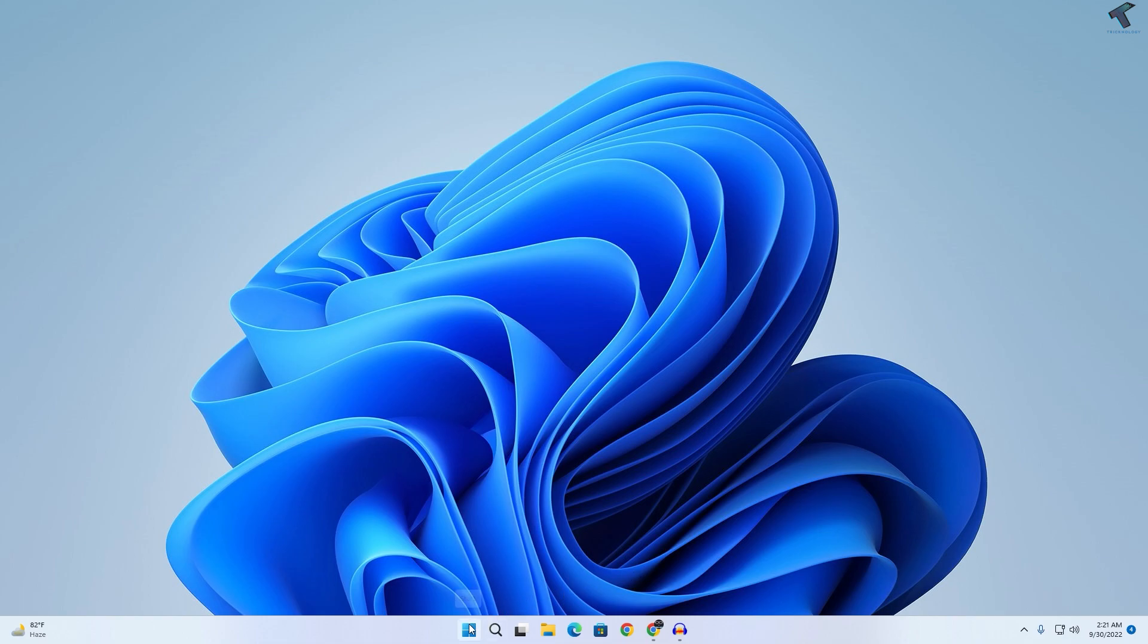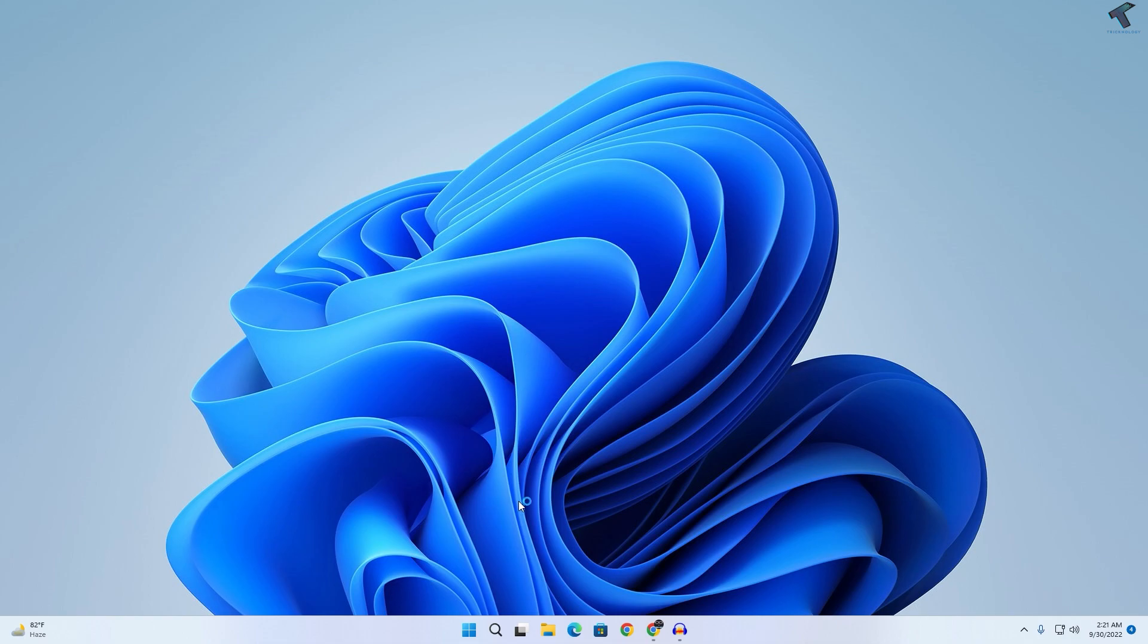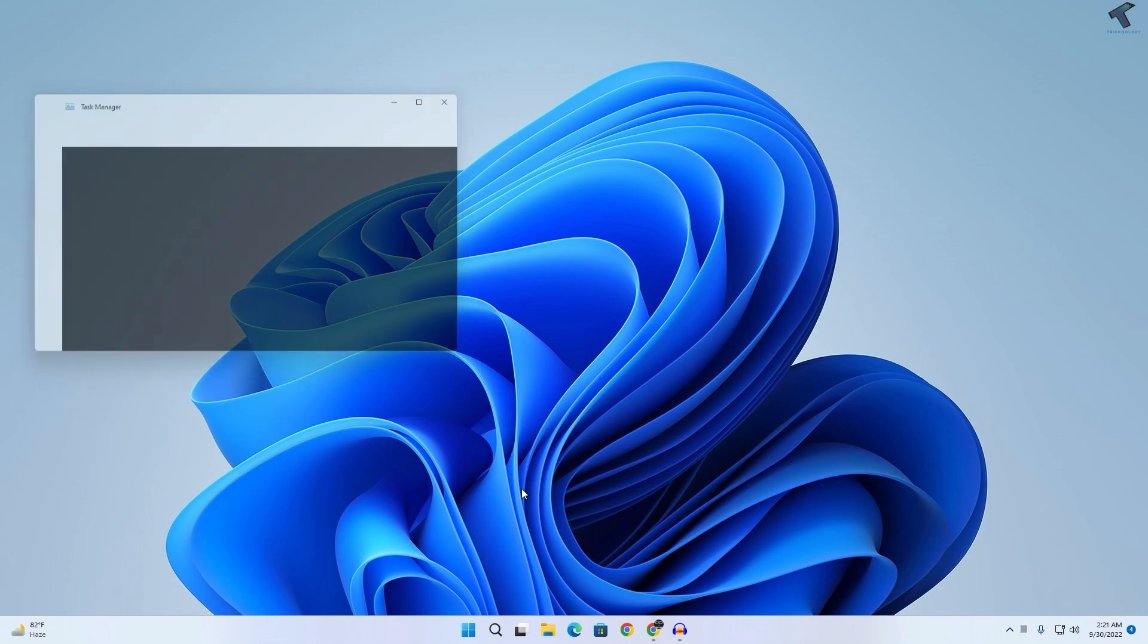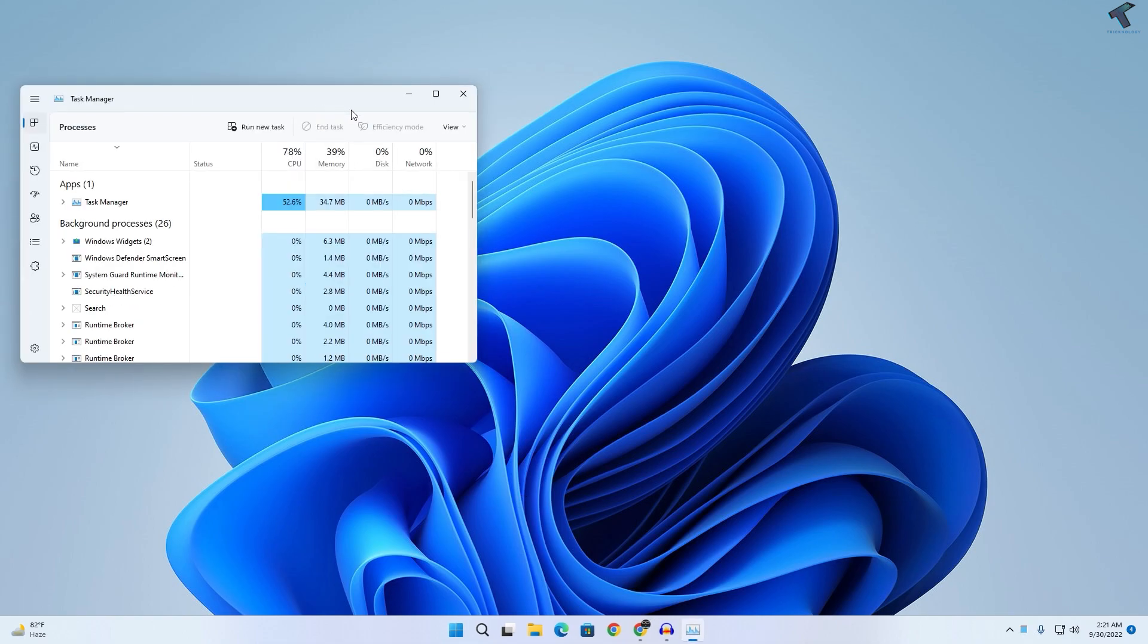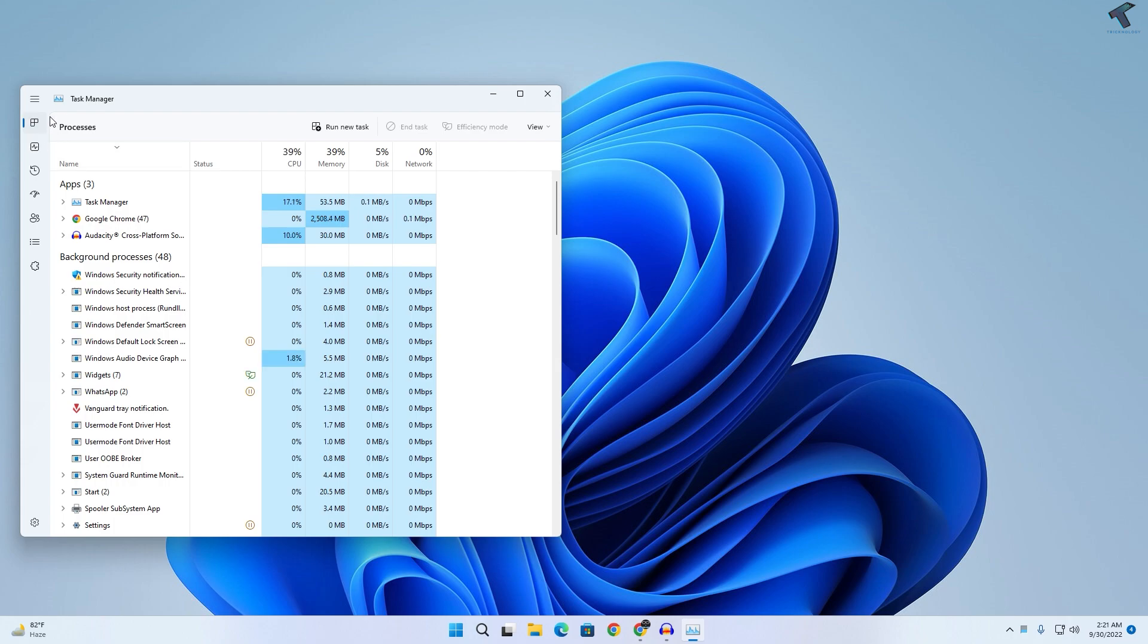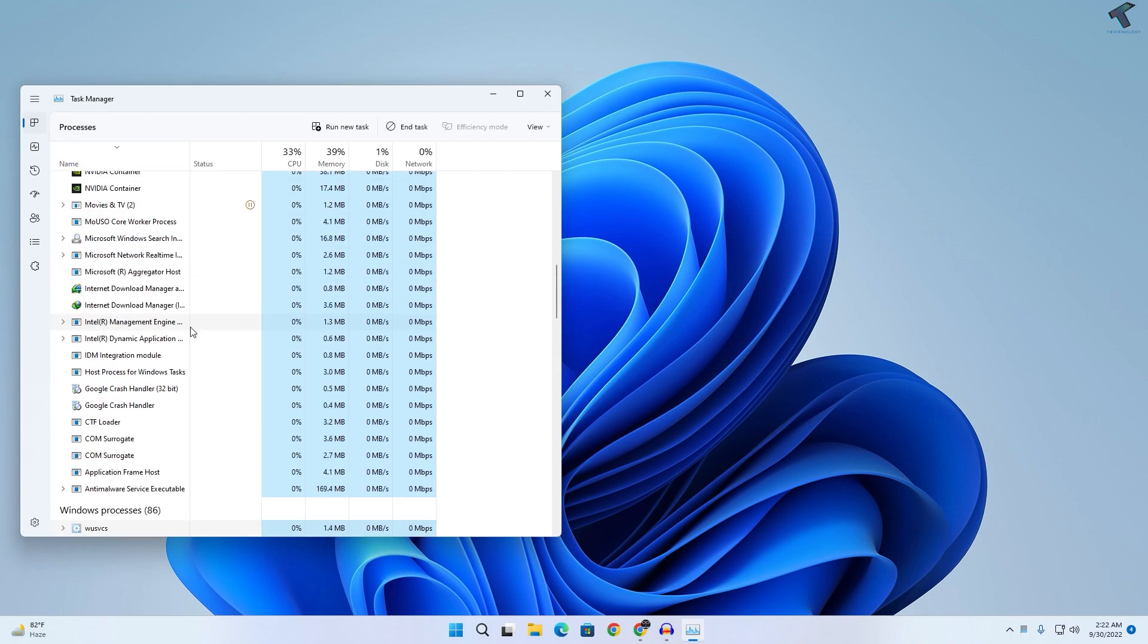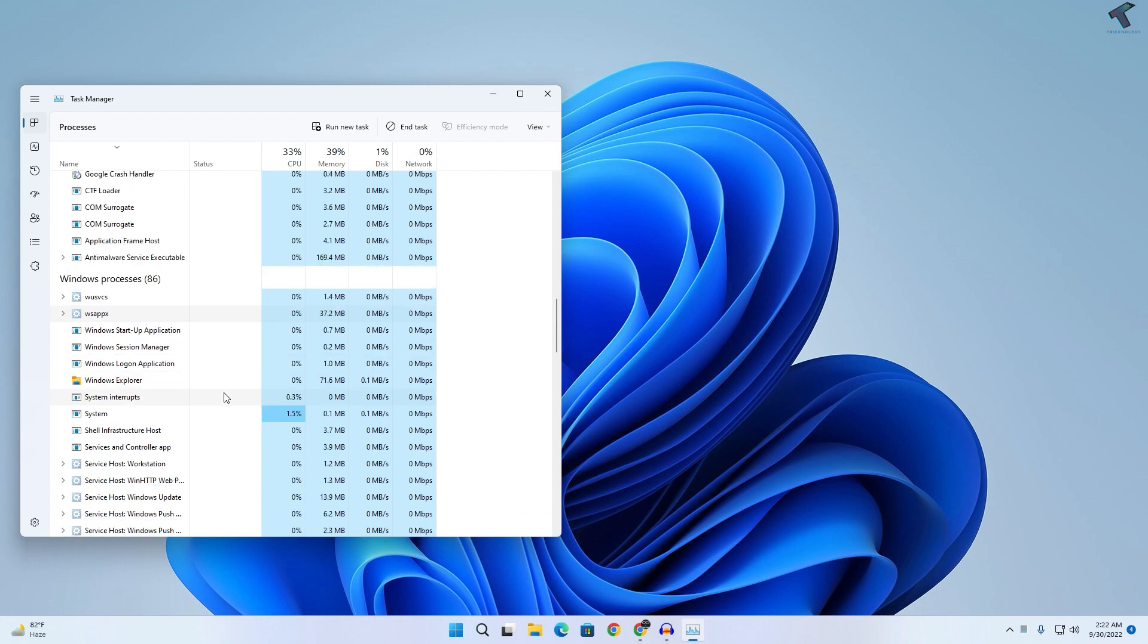First, you need to right click on your Start menu, click on Task Manager, and on this window click on Process, the first option. After that, find Windows Explorer, right click, and click on Restart.